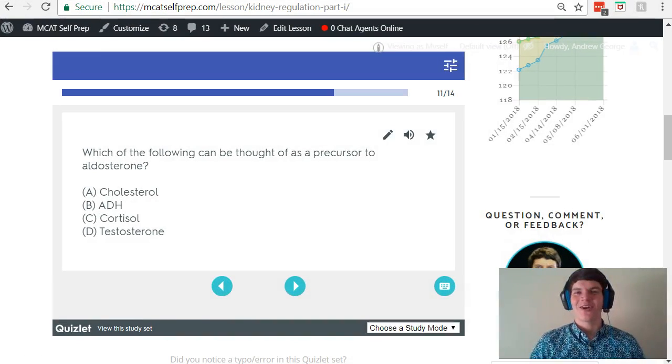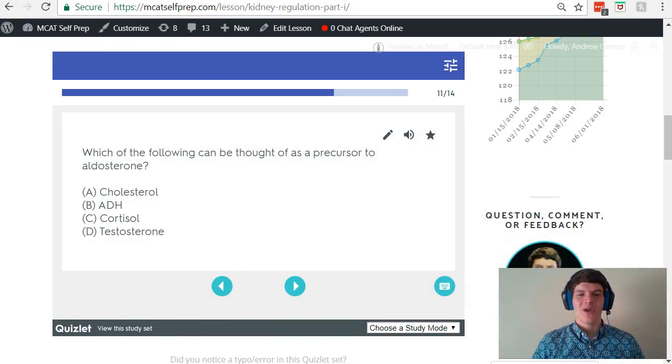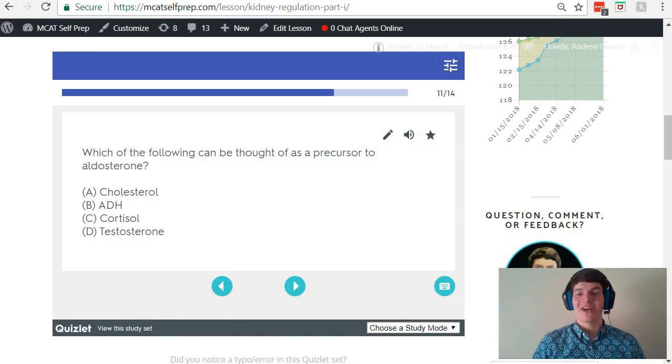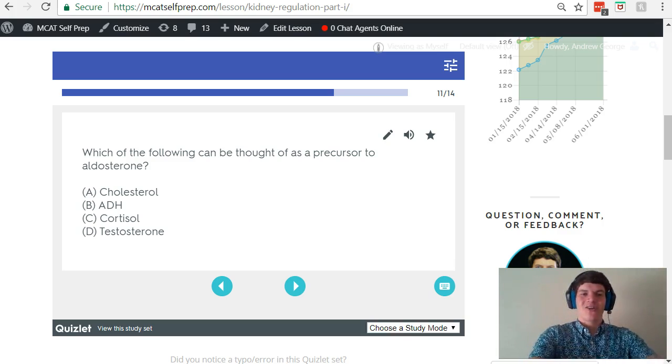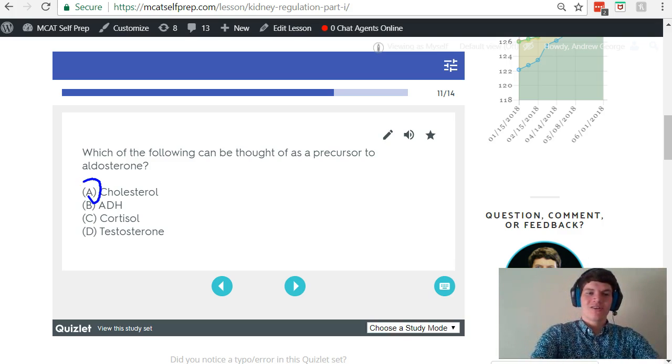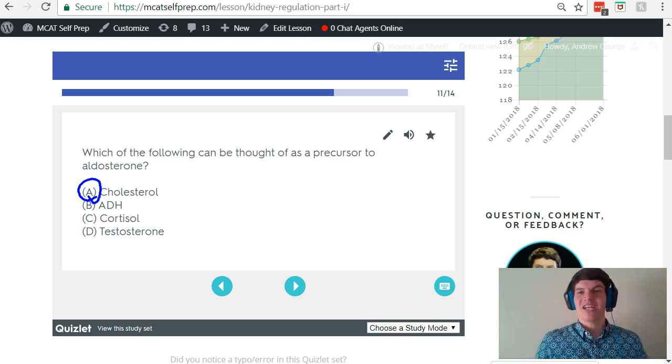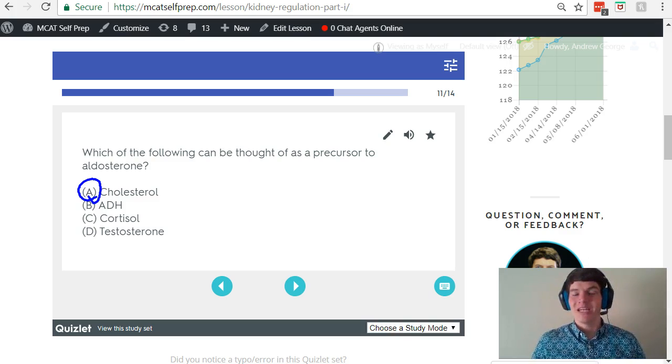Now let's take a second look at our question stem. Which of the following can be thought of as a precursor to aldosterone? Remember the first pathway we talked about? Cholesterol was the progenitor for many of the steroid hormones that we saw.